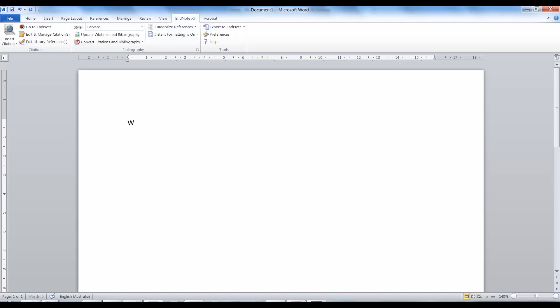This video provides a quick introduction to a program called EndNote. More importantly, this video will highlight the reasons that you should be using it. As a student, you might be wondering why would I ever want to use this program? The answer is very simple. It will make your life so much easier, especially if you are undertaking a thesis or PhD.